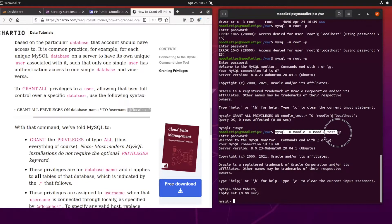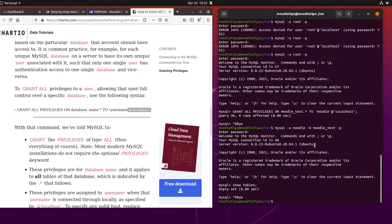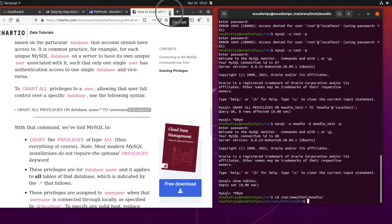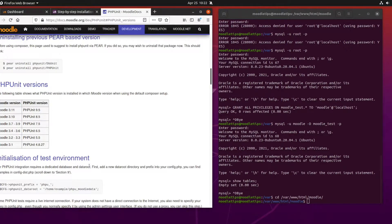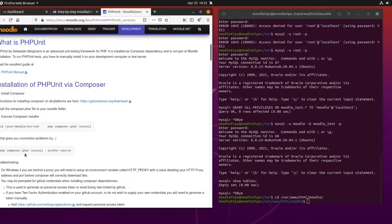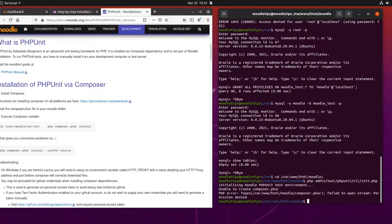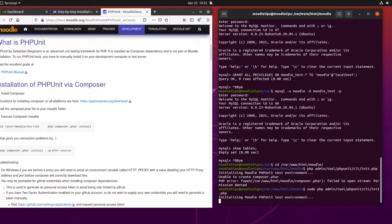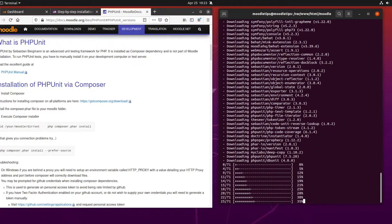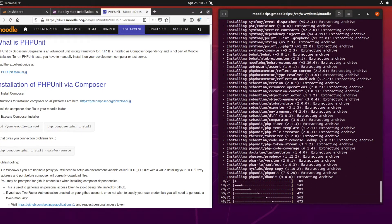The next step is to go back into our code directory and run the PHPUnit initializing script: `admin/tool/phpunit/cli/init.php`. We need sudo for that. Let's see how it goes - continue yes - and now it's off doing a Composer install of PHPUnit.